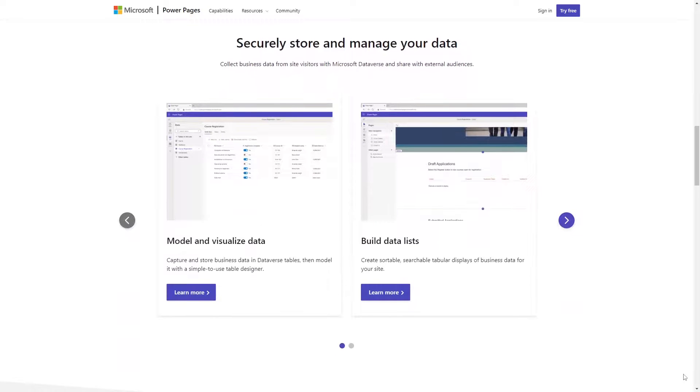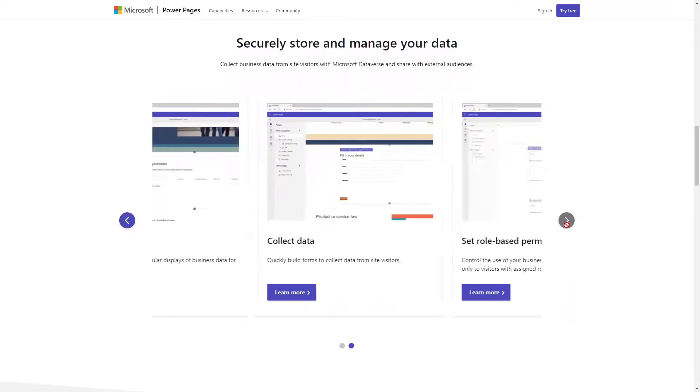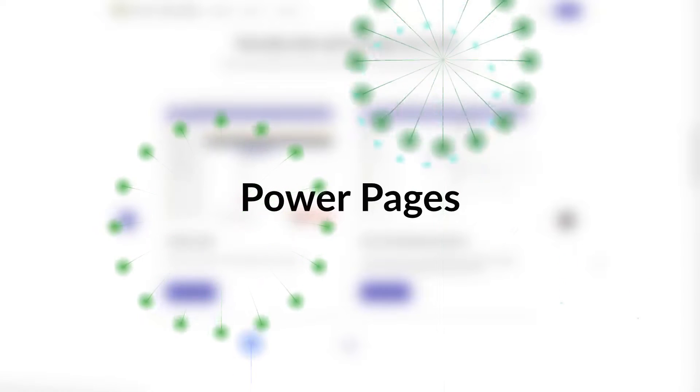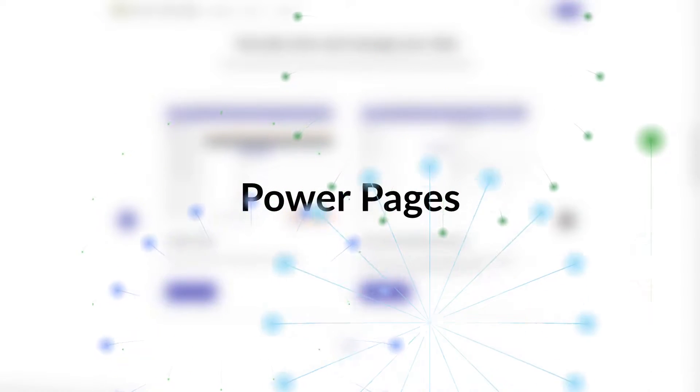And maybe most importantly, Microsoft and I can finally agree again on the capitalization of their product name. No more having to worry about the lowercase p in portals.